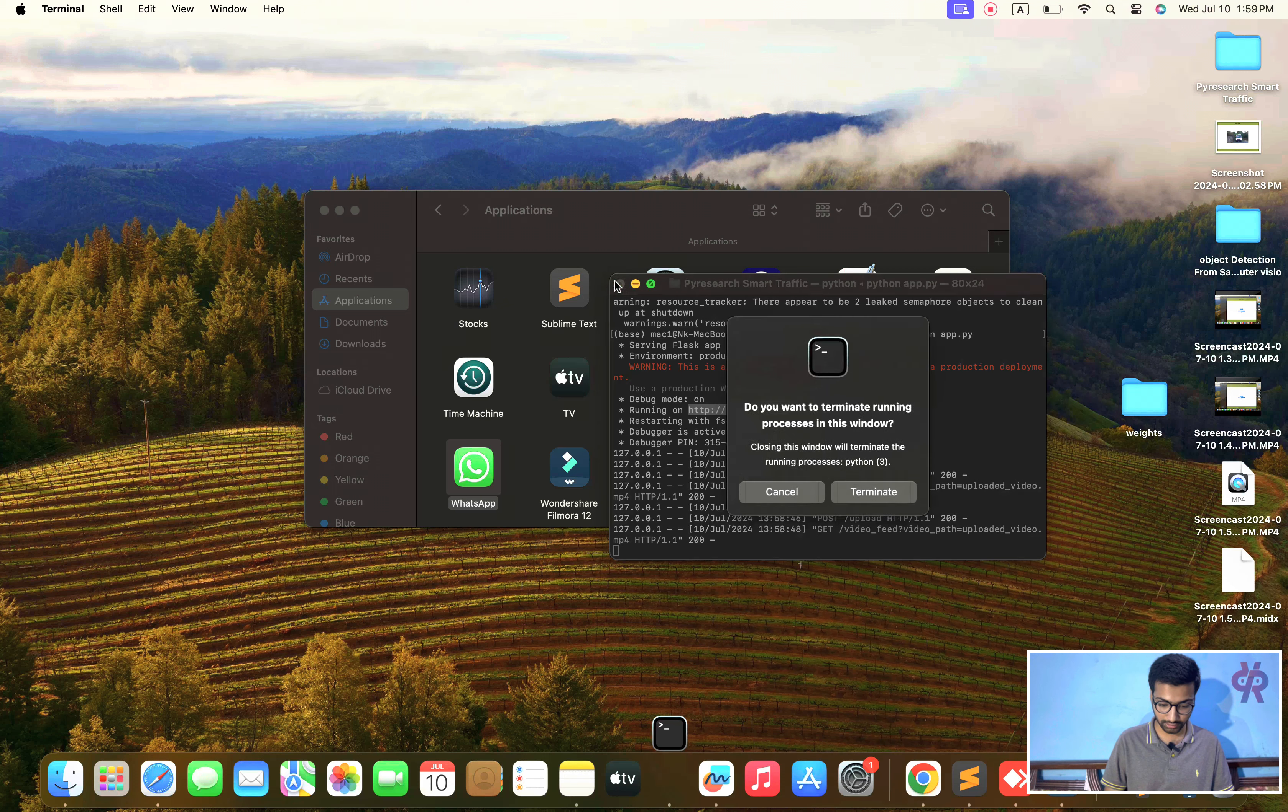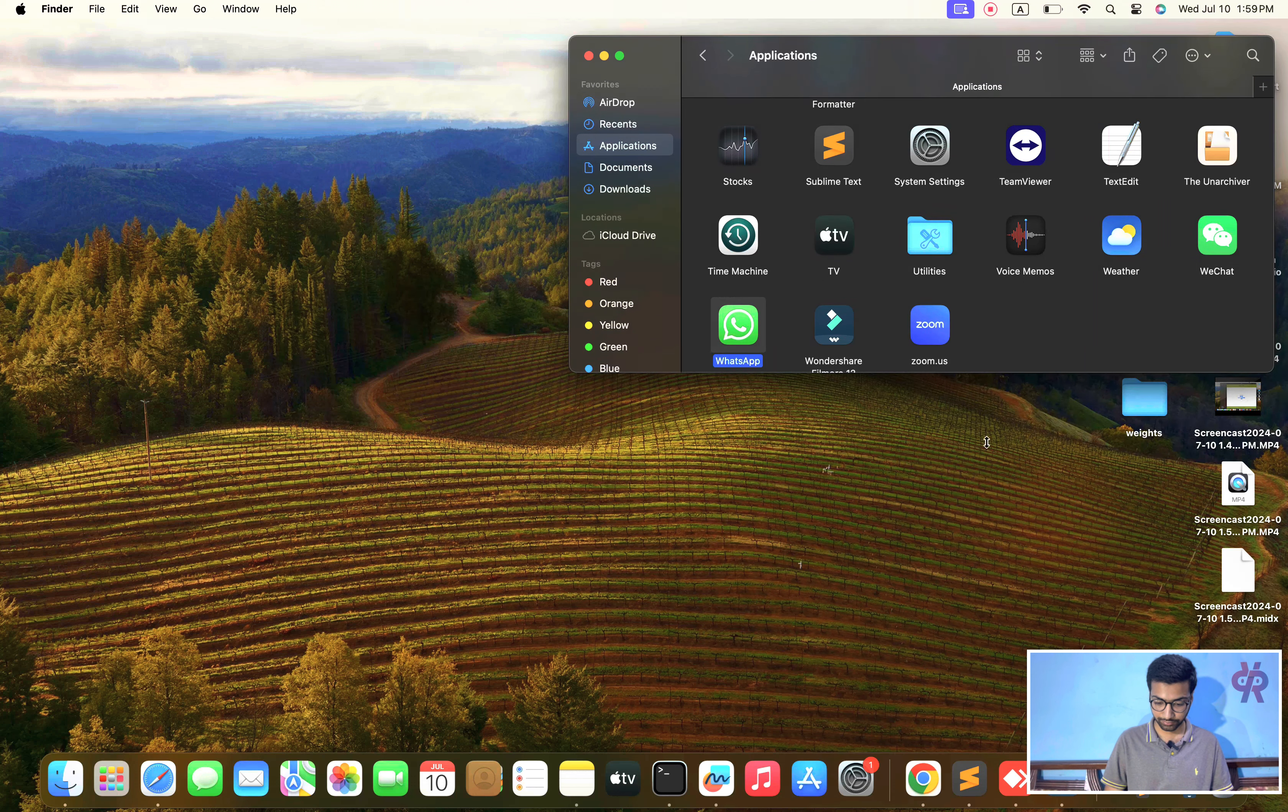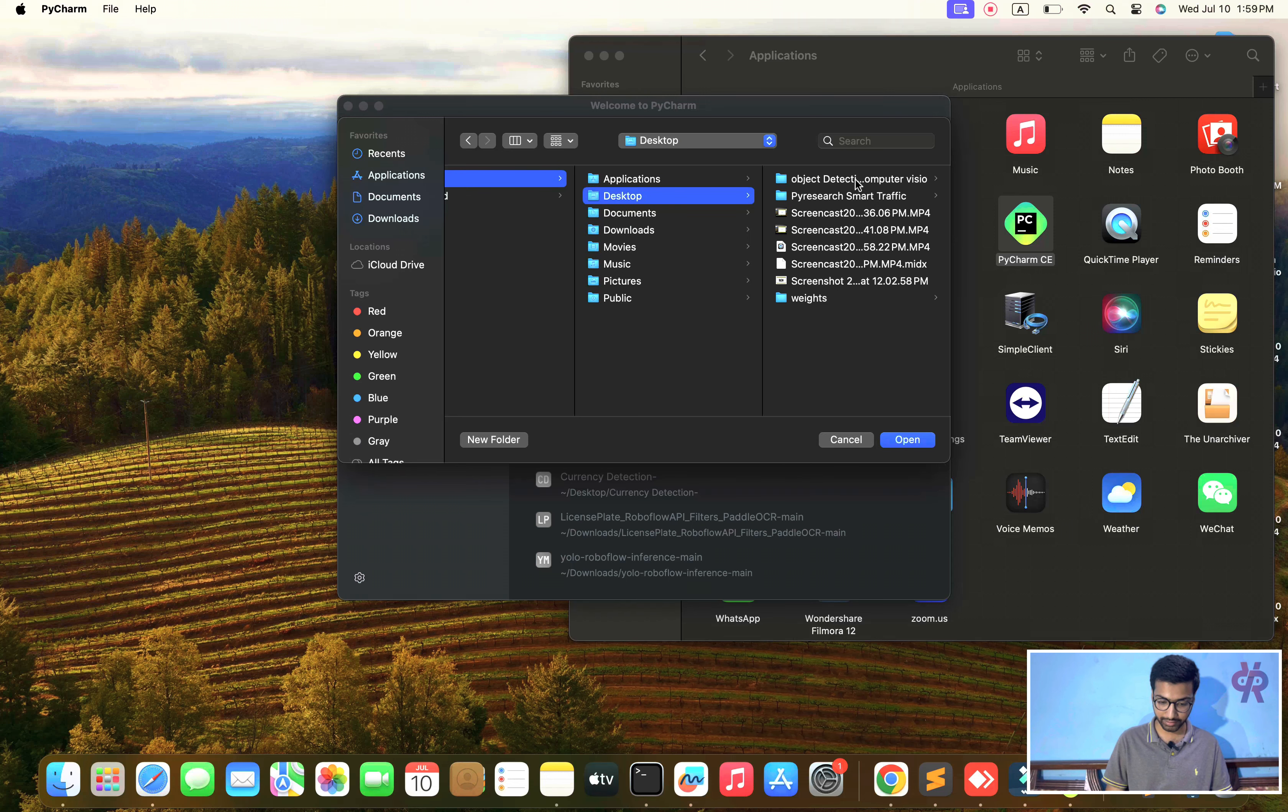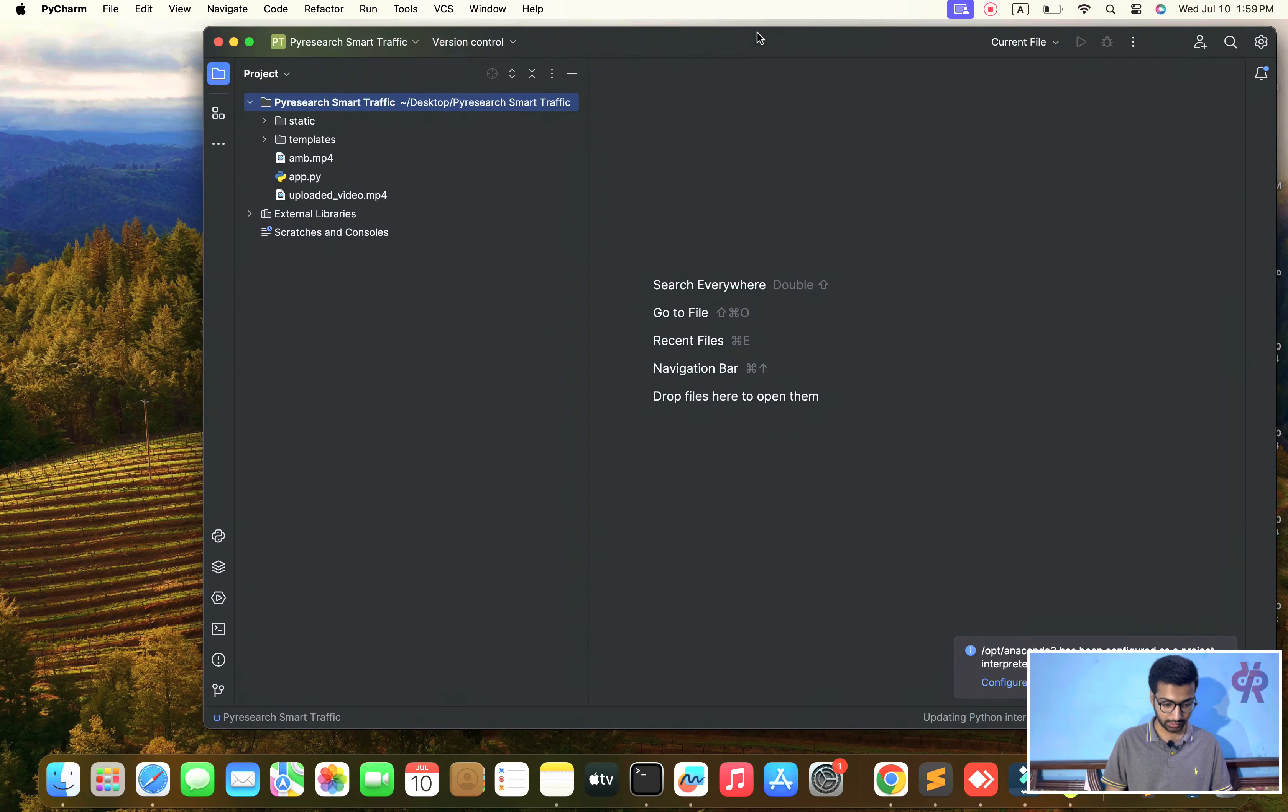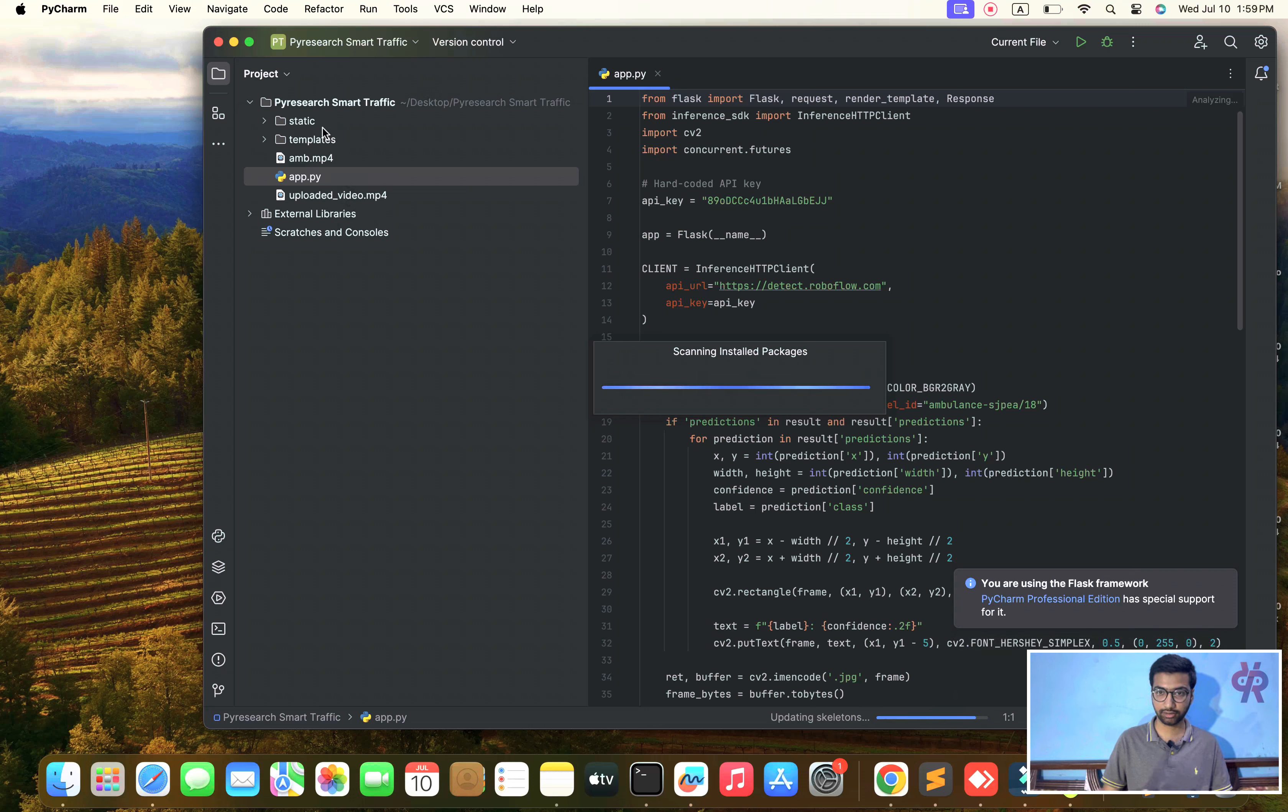This project is smart automation. When an ambulance is detected, it automatically triggers traffic signals to automatically open in the same route. How does this algorithm work and how do we achieve this with a customized dataset? We will go step by step.